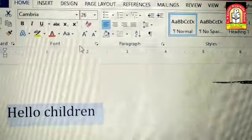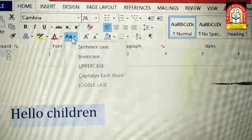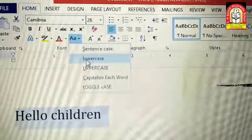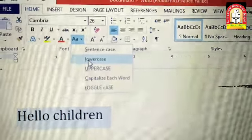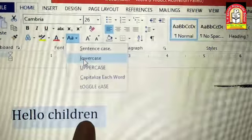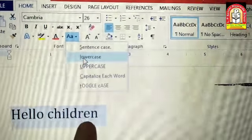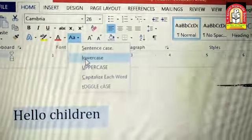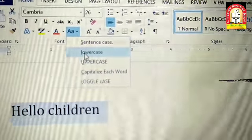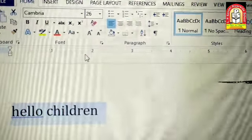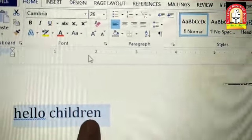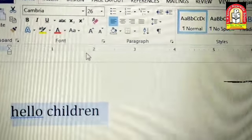Second है Lowercase। Lowercase पर क्लिक करने से पूरे जो letters हैं — सब letters हमारे sentence के lowercase यानि small हो जाएंगे। Small ABCD में — तो यहाँ पर मैं lowercase पर क्लिक करती हूँ, तो देखो सभी characters यानि letters वो small हो गए।